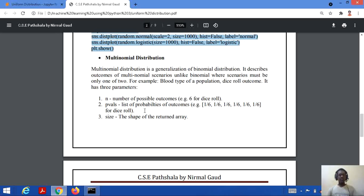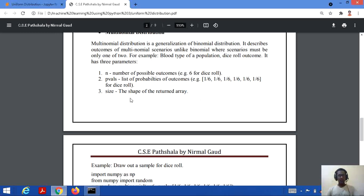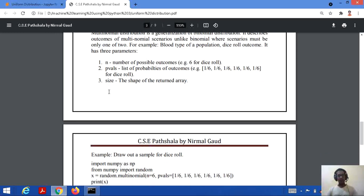Multinomial distribution has three parameters. First is N — the number of possible outcomes. For example, for a dice roll, N equals 6. Second is P — the probability values, which should be a list of probabilities for the outcomes, so 1/6 for each dice roll outcome. Third is size — the shape of the array to return.